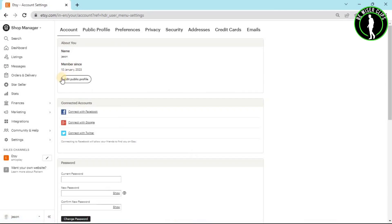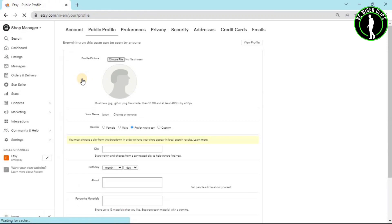After coming on this page, you will see this option right here called edit public profile. Now click on this. As you can see, I haven't uploaded any of my profile picture, so I'm going to choose my profile picture from this option called choose file.